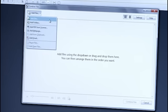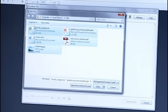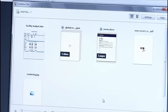This will open the Combine Files dialog box, where I can add files from various locations. Here I'm going to choose a number of different files in different formats to merge together.